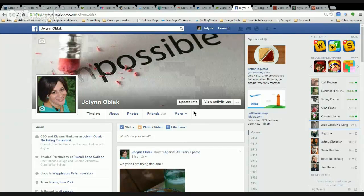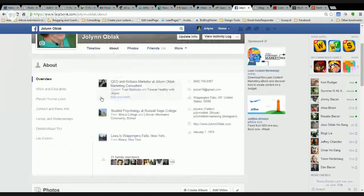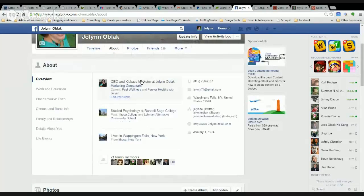You have to have certain parts of your profile — both your personal profile and your business profile — really filled out. The first thing I want to show you here is that under Work and Education, if you have a business page, there's a way to link those pages. You can see that I've done that here.